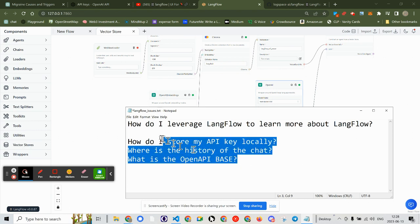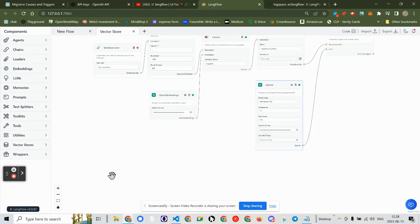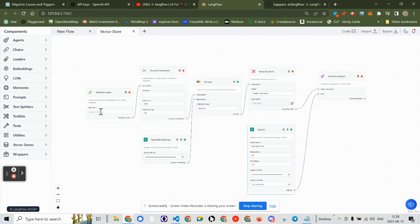Here are some of the questions I'm trying to tackle. Goal: Langflow teaches me how to use Langflow. That would be true for any application, software, or API — how to use these language chains to help me and others learn about a new tool. I've got green everywhere except the loader to load webpages.